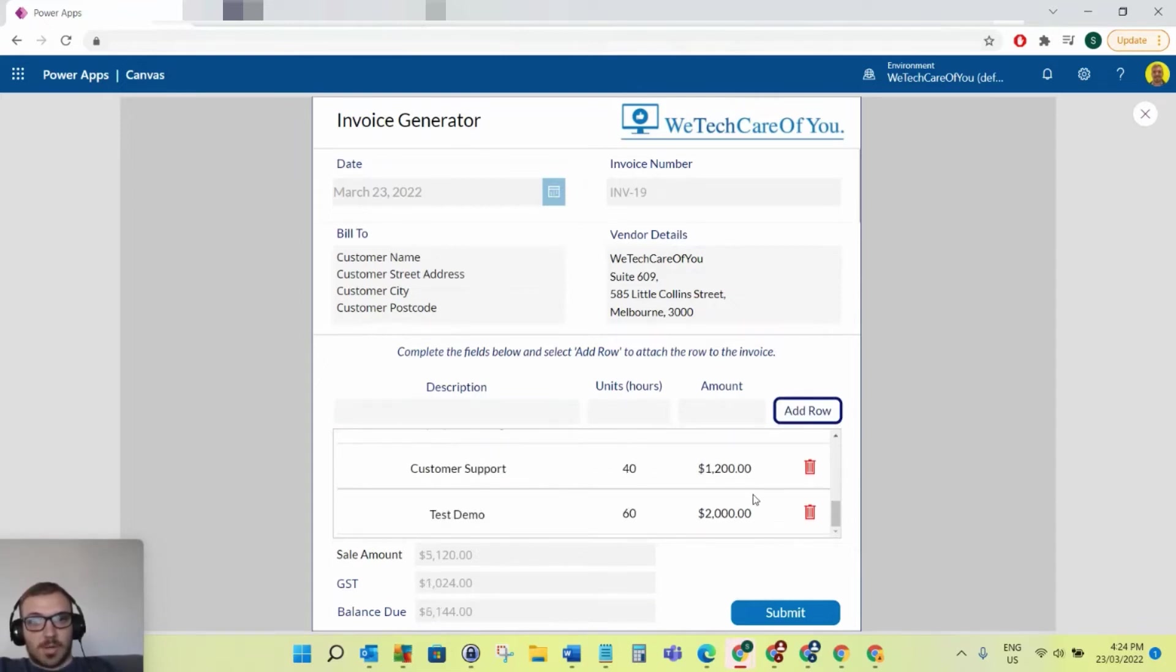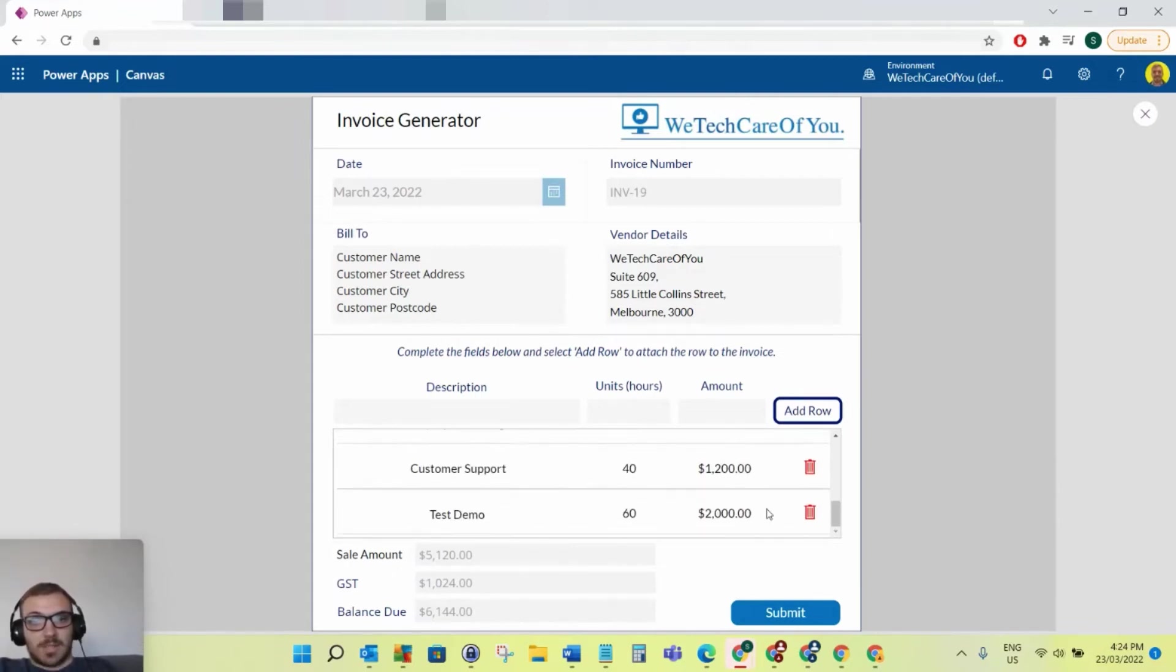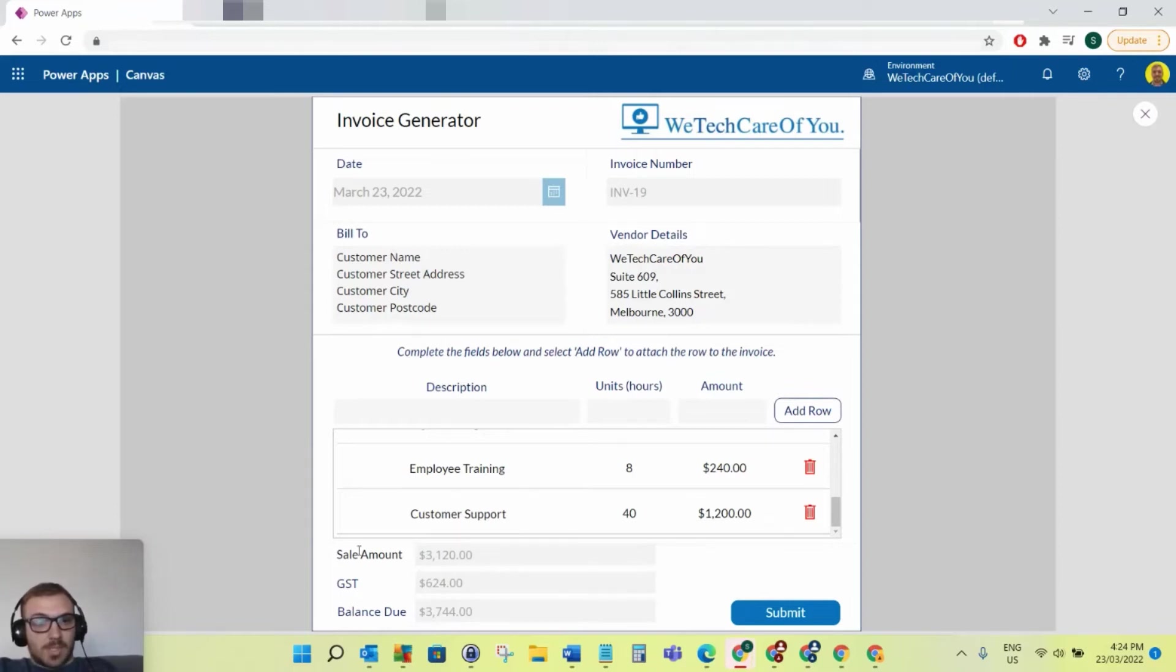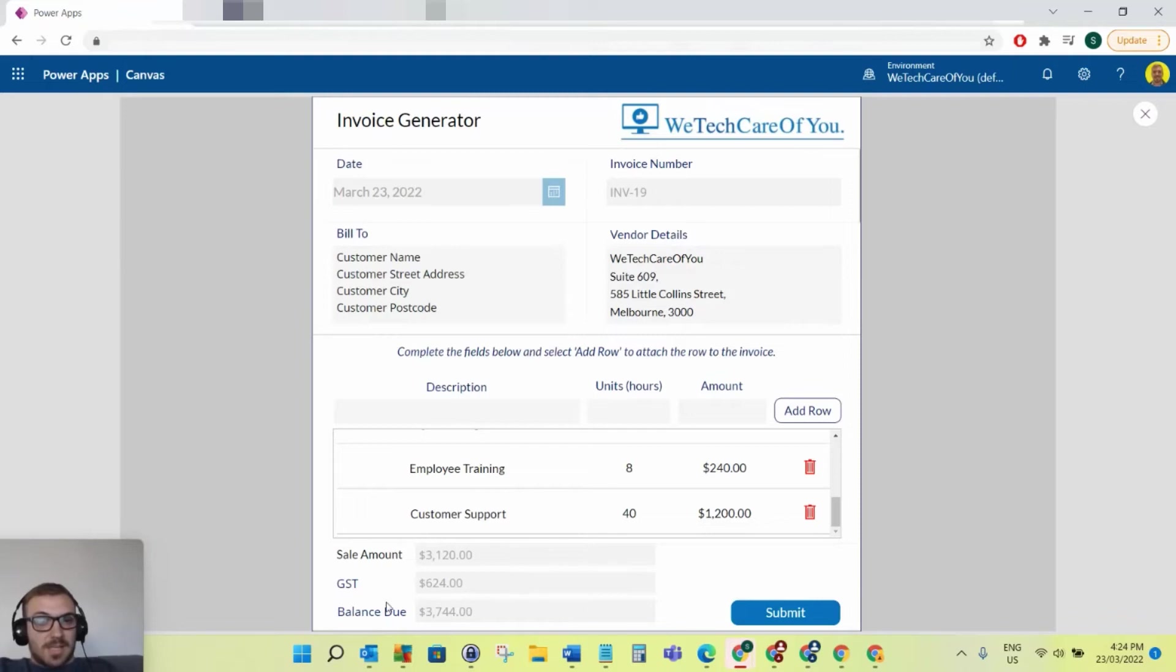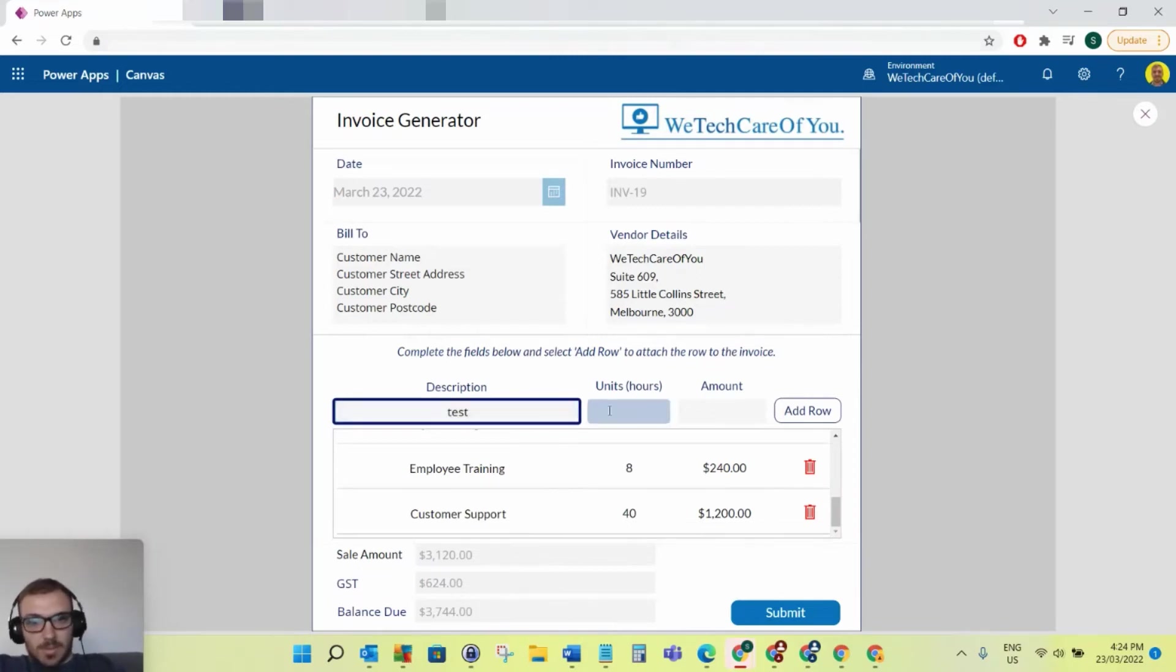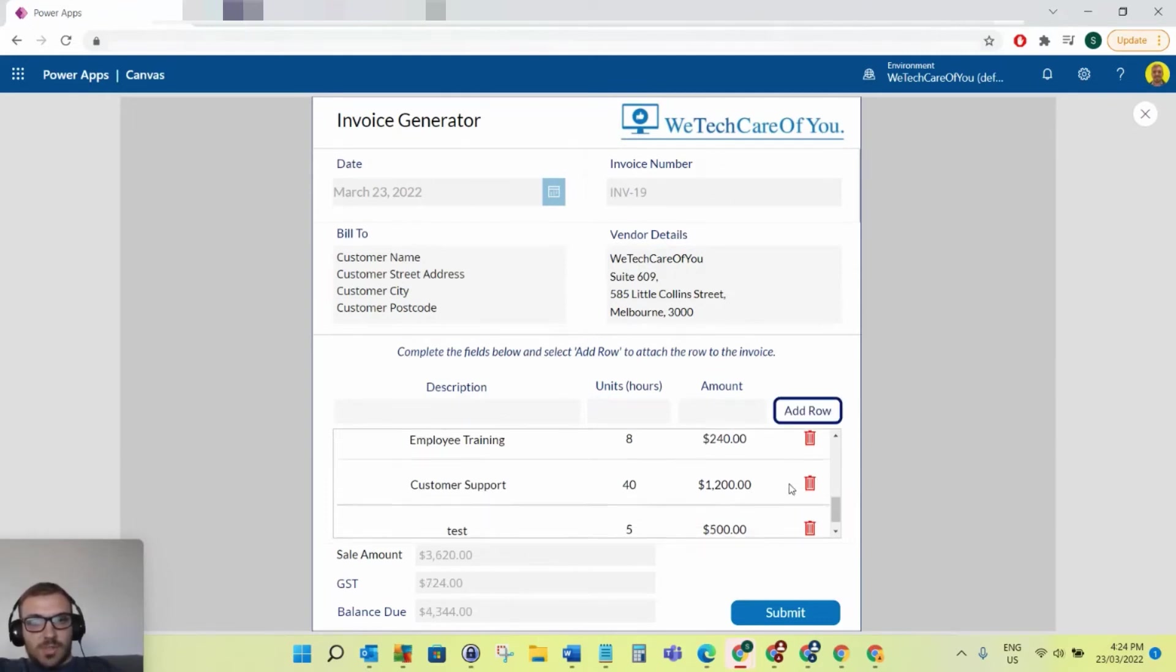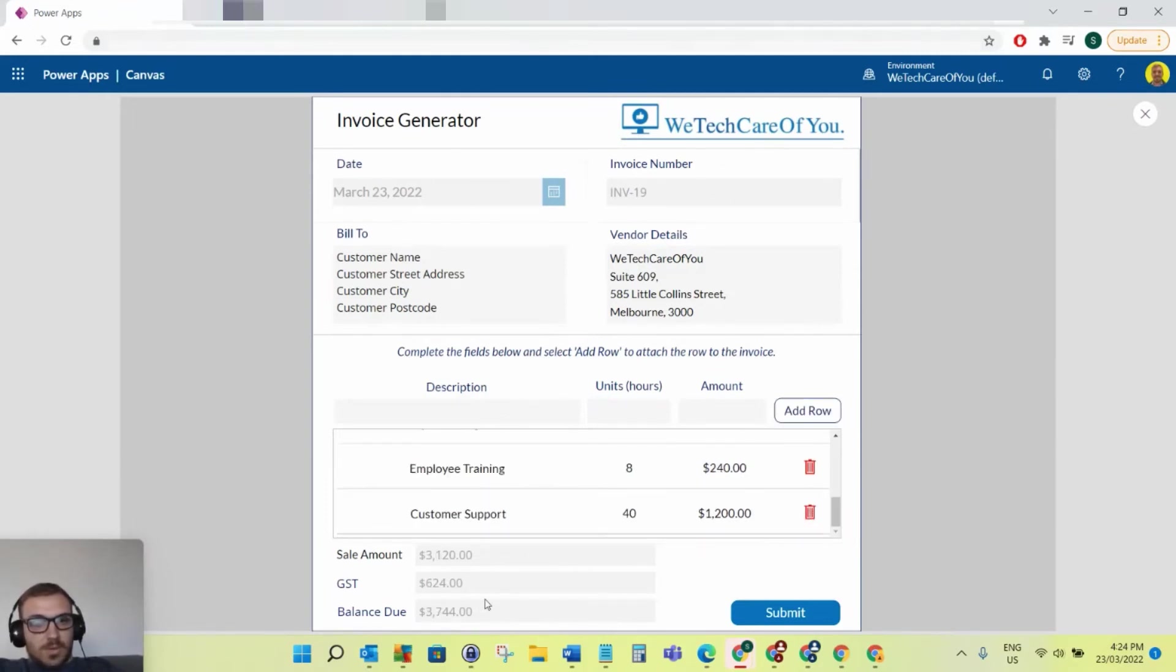As you can see, the test demo is at the bottom now. We've got this little bin here, so if you add something by accident, you can literally just delete that. At the bottom here, it's automatically calculating the sale amount, the GST of that, and balance due. That's just automatically calculated from what you put in here. So again, if I put test demo again, five hours, you'll see this automatically go up by $500, and then if I just delete that, it'll automatically just remove that.